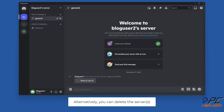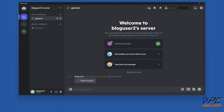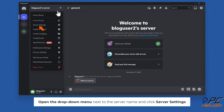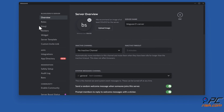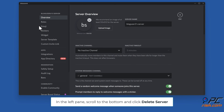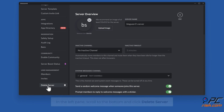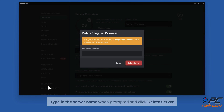Alternatively, you can delete the server. Open the drop-down menu next to the server name and click Server Settings. In the left pane, scroll to the bottom and click Delete Server. Type in the server name when prompted and click Delete Server.